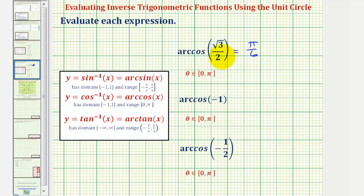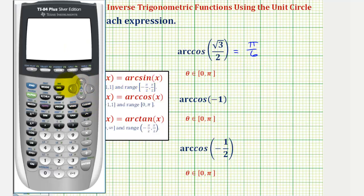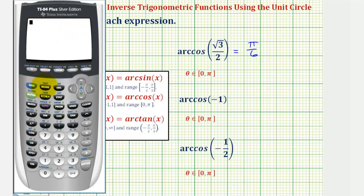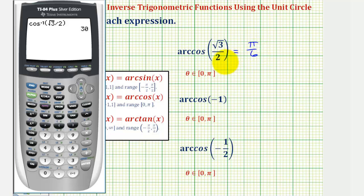Let's check this on the graphing calculator. To check this on the calculator, we do want to check it in degree mode, since it would be difficult to recognize pi divided by six as a decimal approximation. Let's first check our mode — we'll press the mode key. Notice how degree is highlighted. So we'll go back to the home screen and press second cosine for arc cosine or inverse cosine. And then we have square root three, right arrow, divided by two, close parenthesis, and enter. 30 degrees does equal pi over six radians, verifying our answer.